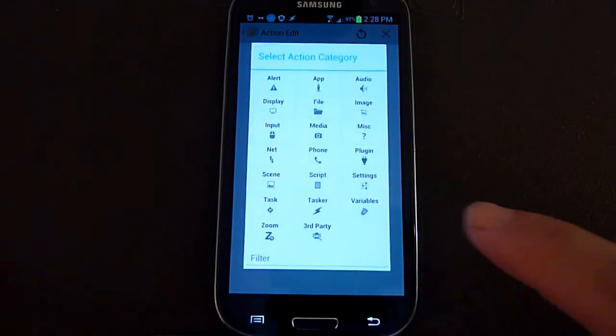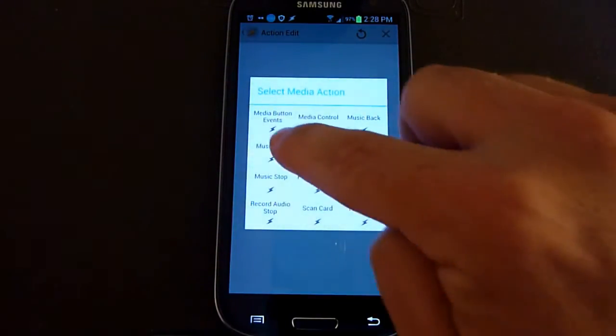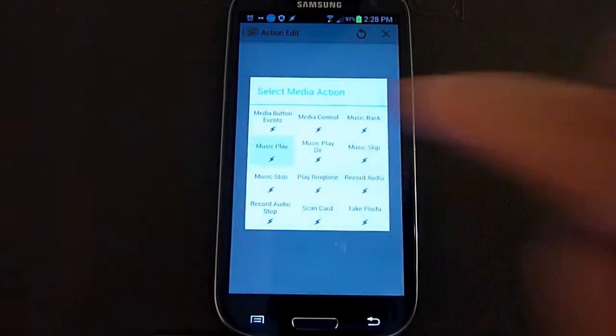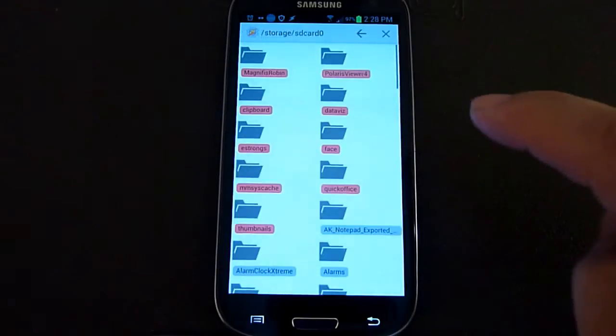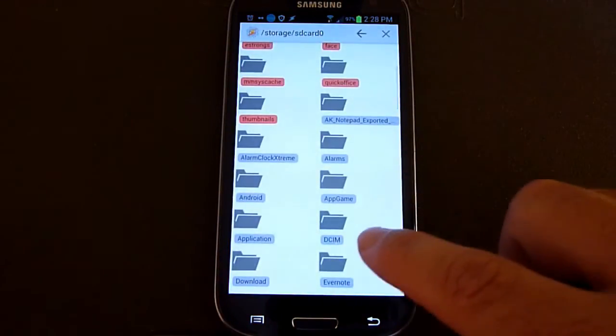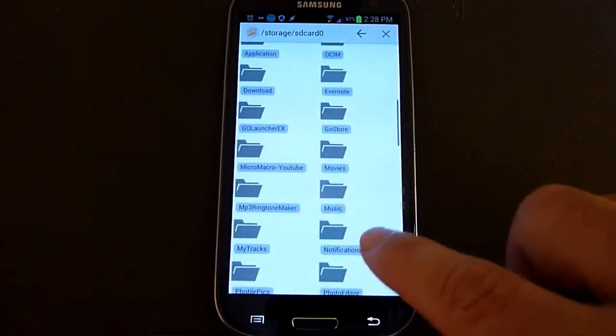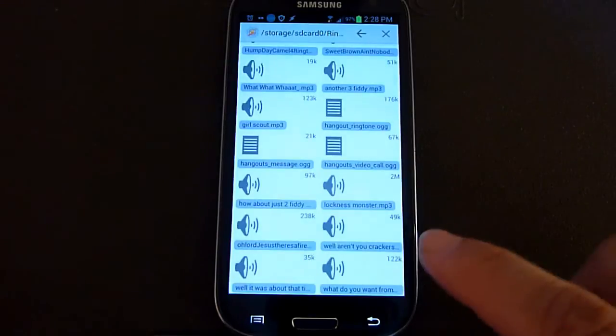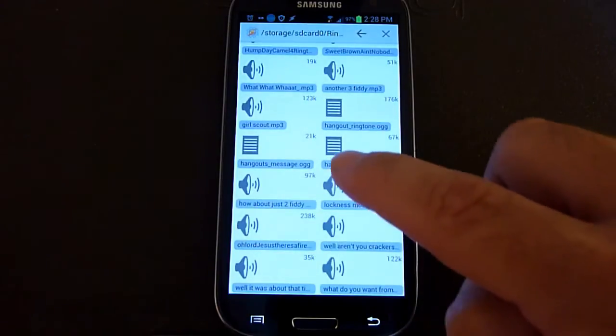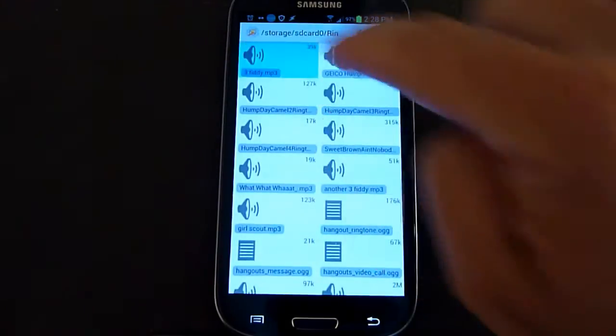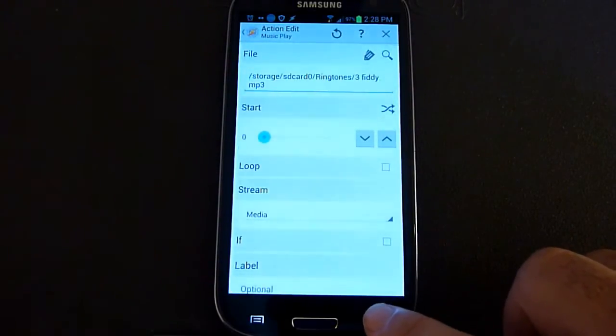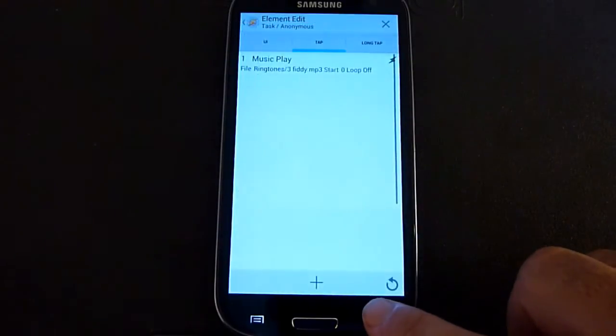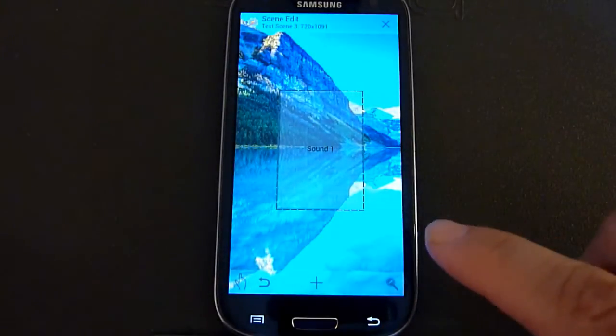So in here, we're going to be doing media as action category and we're going to be playing music, so clicking on music play. And up here, if you see the magnifying glass, this allows you to search your phone for any media files you have, any MP3s, sound files. The ones I'm going to be using are actually in the ringtones folder. And you can choose any MP3 you want. I'm going to choose one for demonstration purposes. Click on it and it will then use that when you click on it.